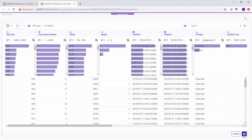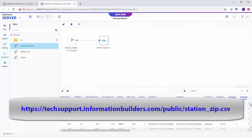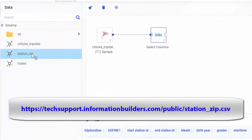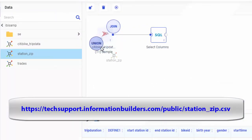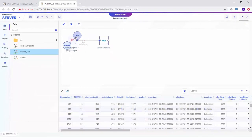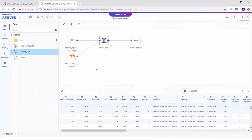Now we will join a supplementary file from the URL shown on screen now that contains station zip codes and counties to our data by dragging it to the Trip Data file on the Flow canvas. The join completes automatically.